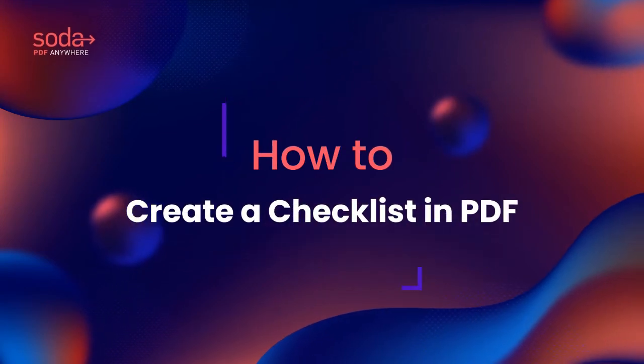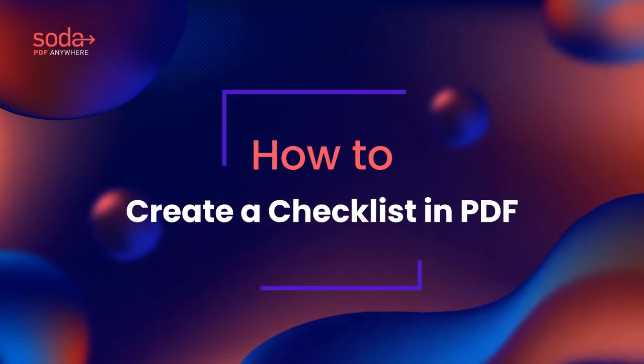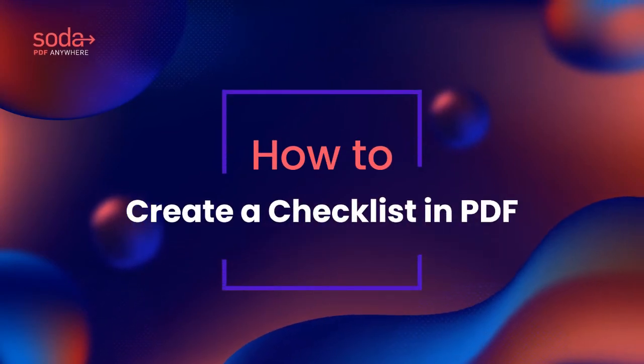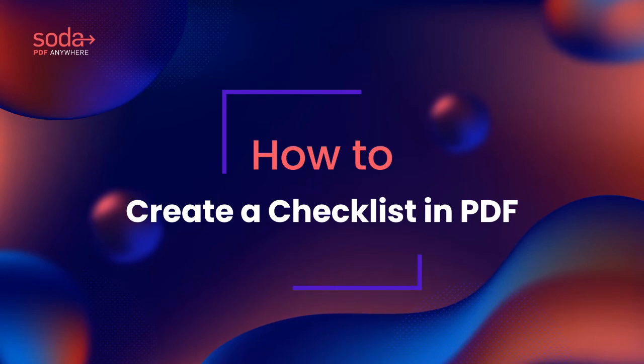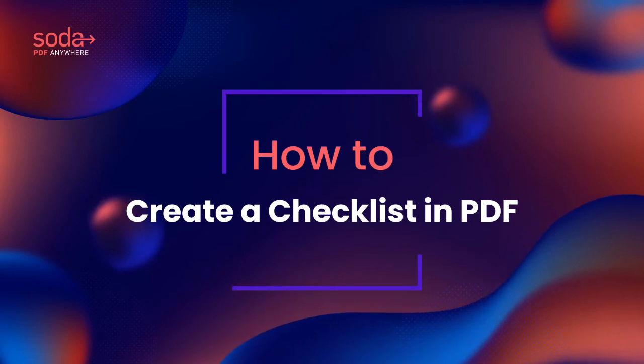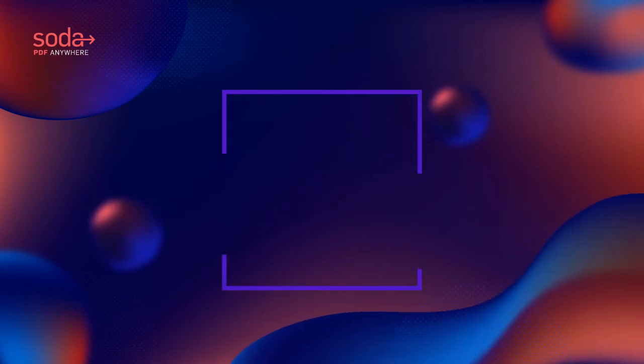Hi everyone! Today, we'll be talking about how to create a checklist in your PDF documents using Soda PDF.